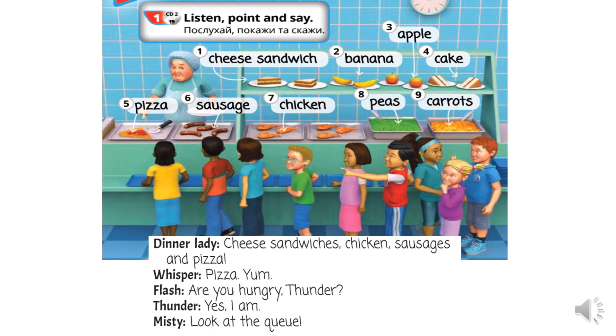Let's do activity number one. Давайте виконаємо першу вправу. Listen, point and say. Послухай, покажи та скажи.